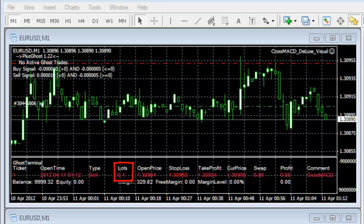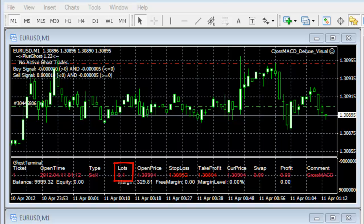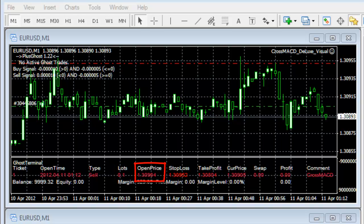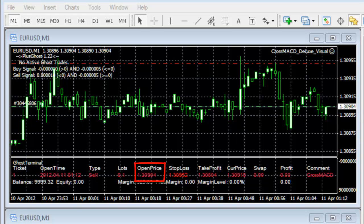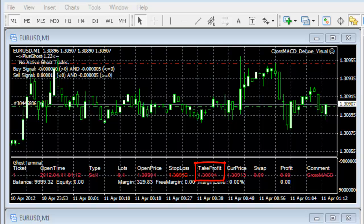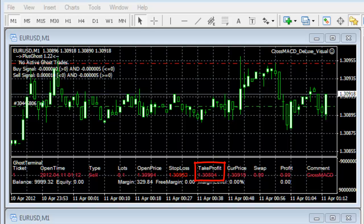The next column, lots, is the volume traded, which is 0.1. The next column, open price, is the price that this trade opened, which is 1.30904. The next column, stop loss, is the stop loss for this trade, which is 1.30952. The next column, take profit, is the take profit for this trade, which is 1.30804, and so on and so forth.